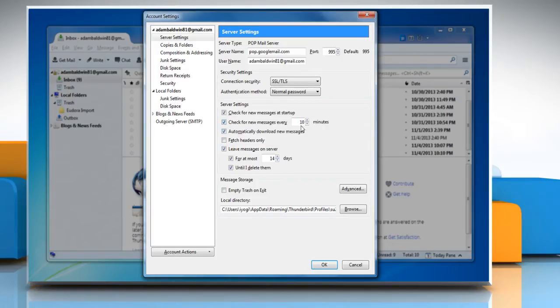Specify the time in minutes as per your choice. Here we are setting the time as 5 minutes. Click OK once done.